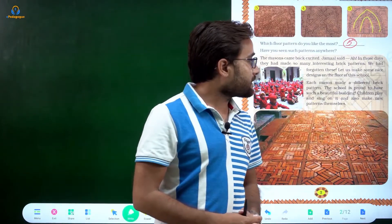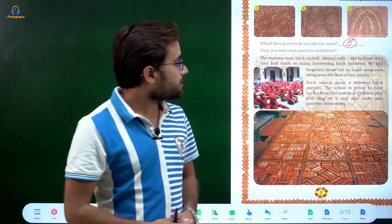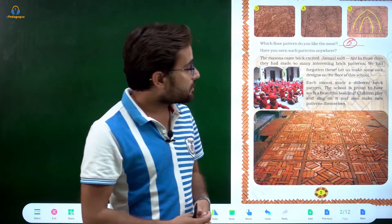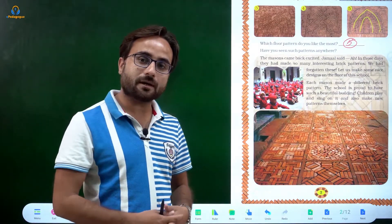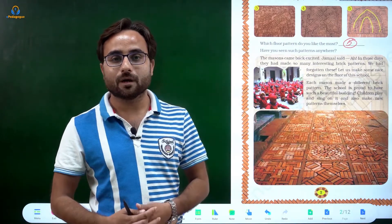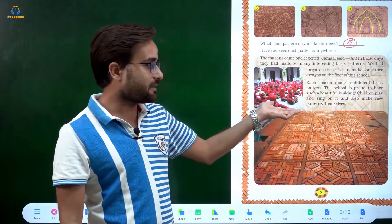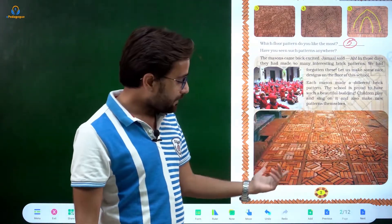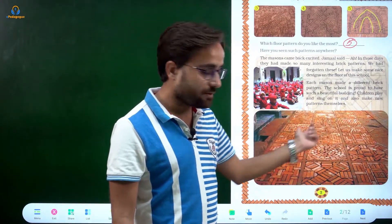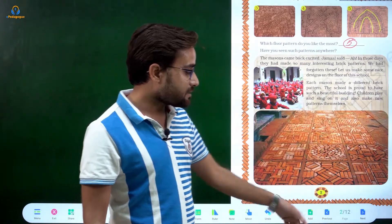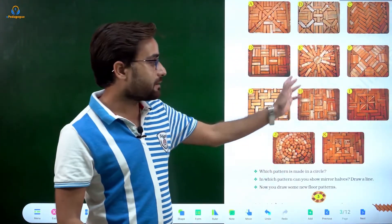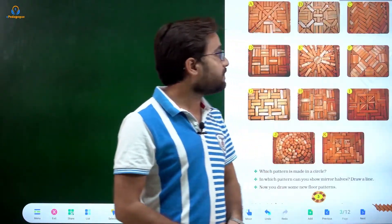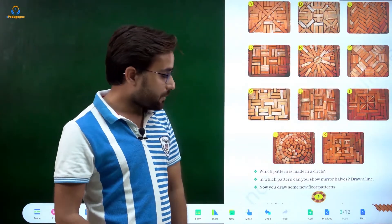The group came back excited. Jamal said, 'In those days they had made so many interesting brick patterns — we had forgotten these. Let's make some nice designs on the floor of this school.' So he made patterns in a square shape using different types of designs.